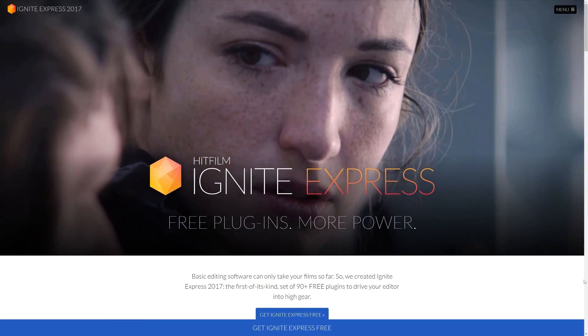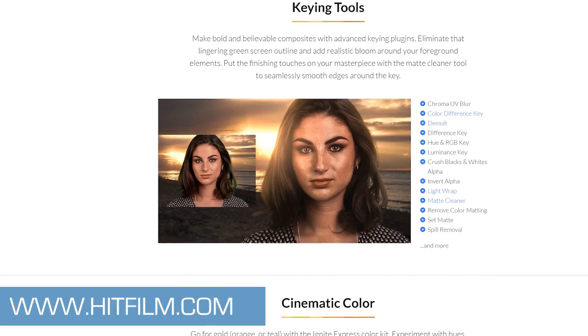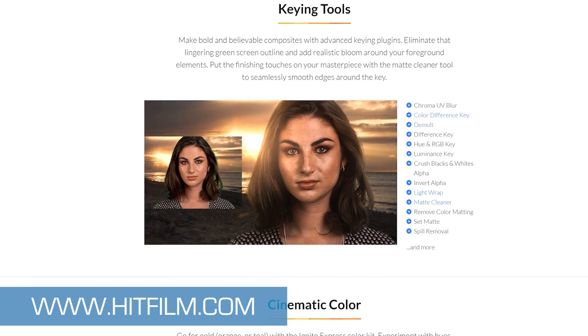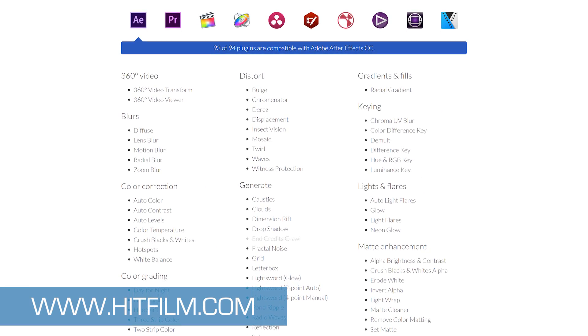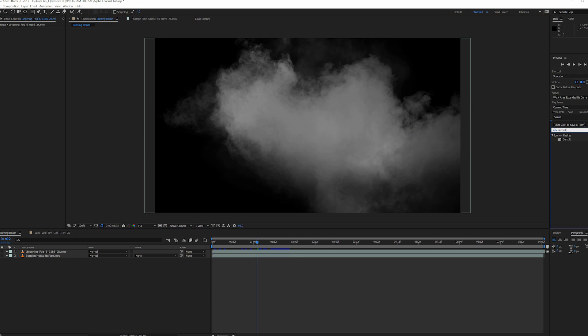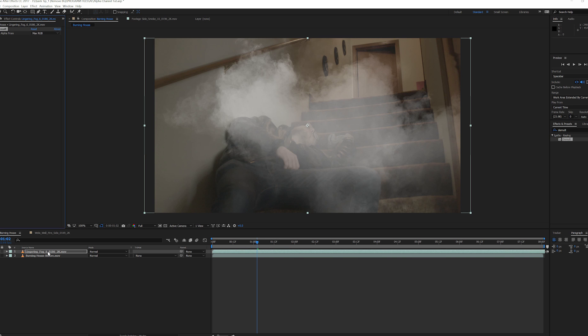It's part of their Ignite Express plugins collection and it's compatible with many software like After Effects, Premiere, Nuke, Avid, Final Cut, Motion, Vegas, and much more. I'll put a link in the description so you can check it out. The way it works is simple: you apply it to the footage with the black background and you're done. A perfect key just like that.